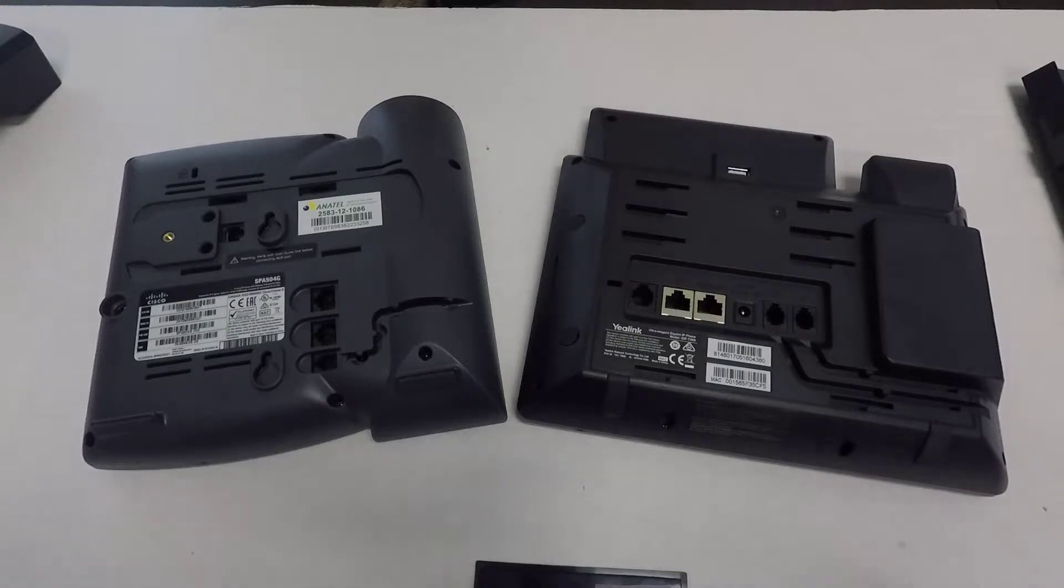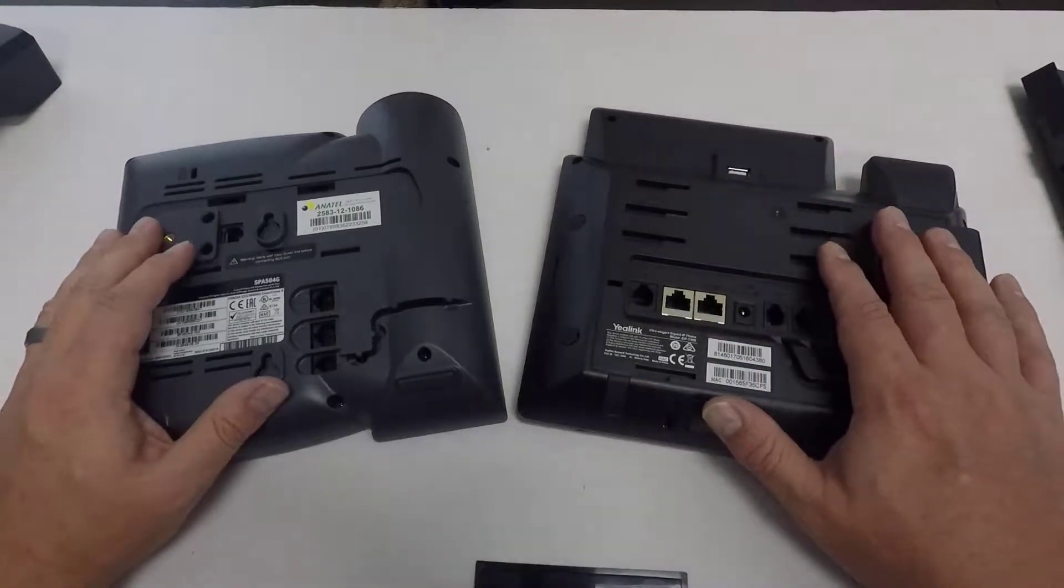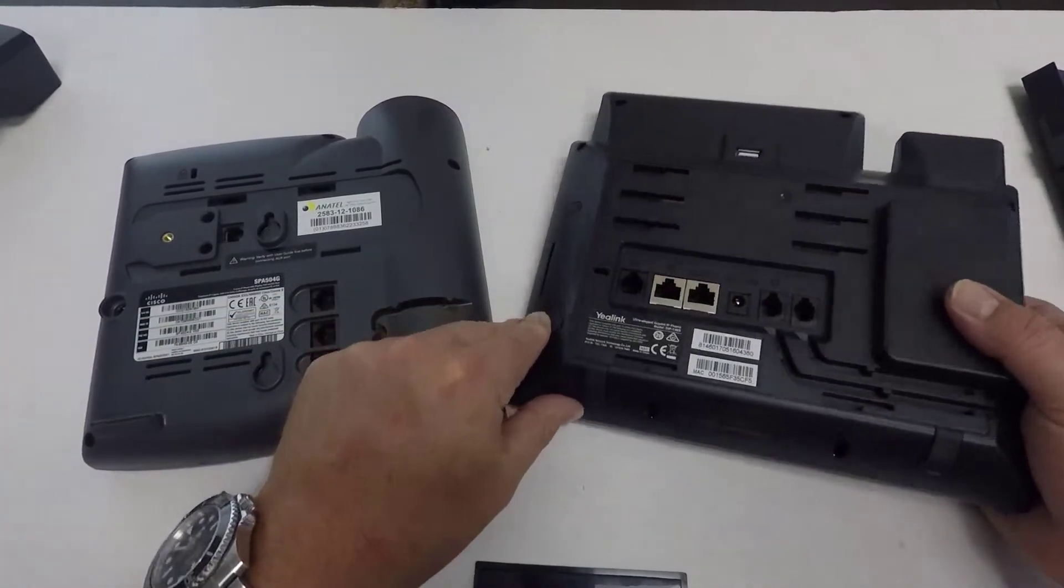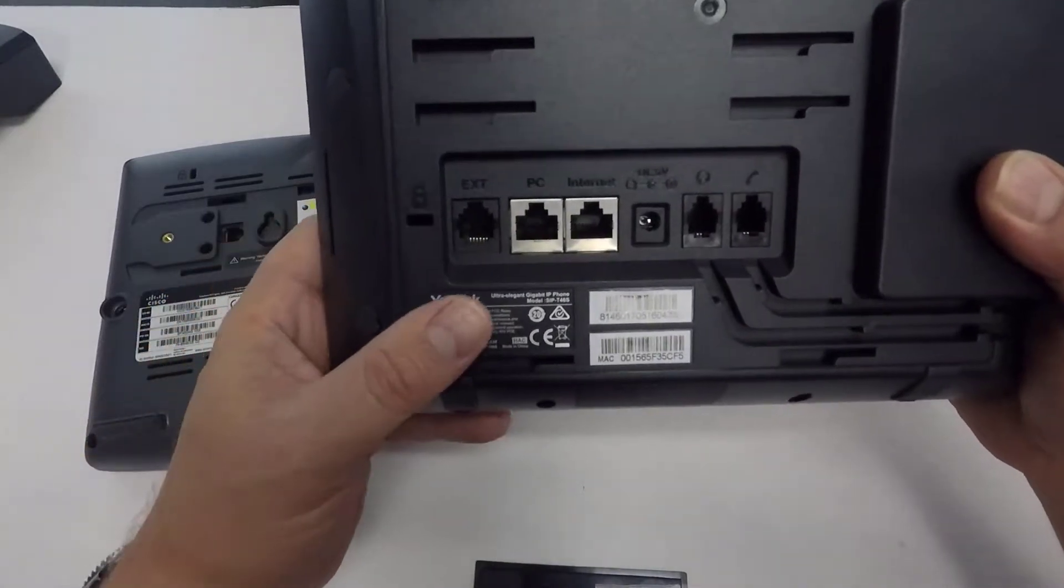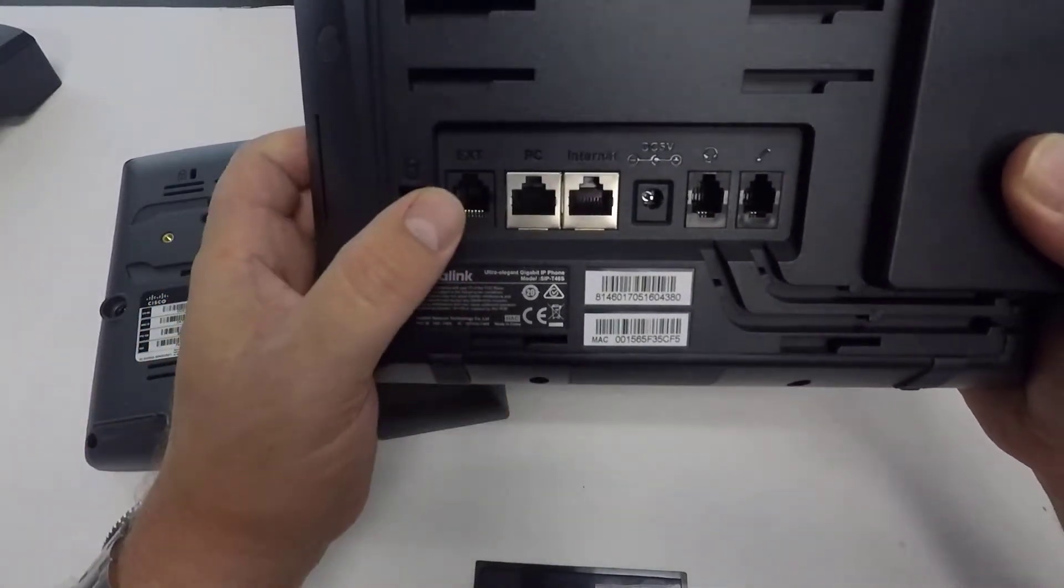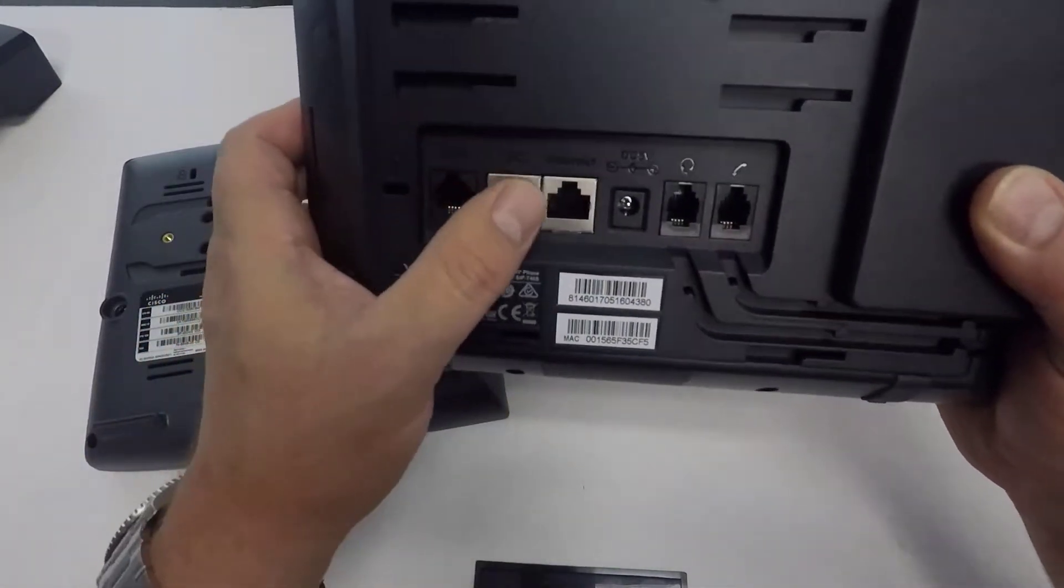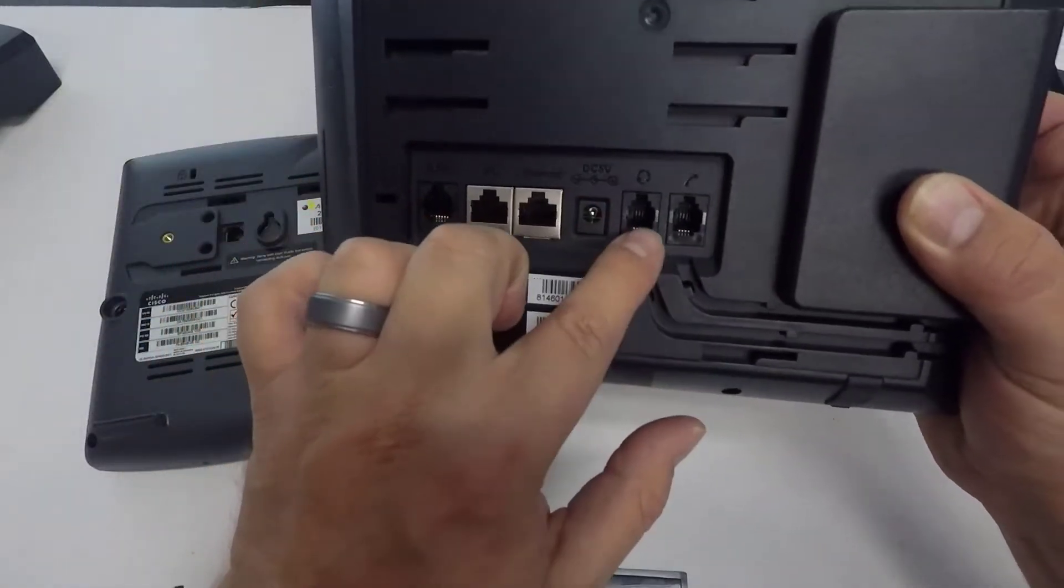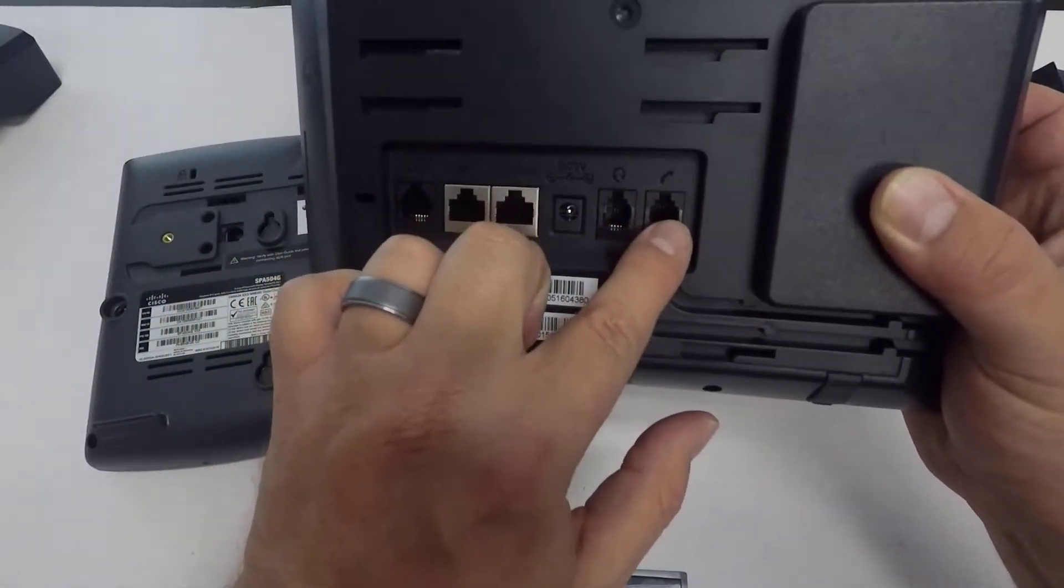If you look at our two examples here, you can see that YeiLink labels their ports in a certain way. EXT, PC, Internet, DC. There's a headset and there's the handset port.